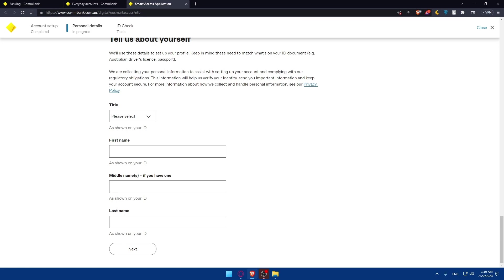If you've reached this point of this video, congratulations. You've opened your checking and saving account on CommBank in Australia in 2023. Thanks for watching, and I'll see you in the next video.